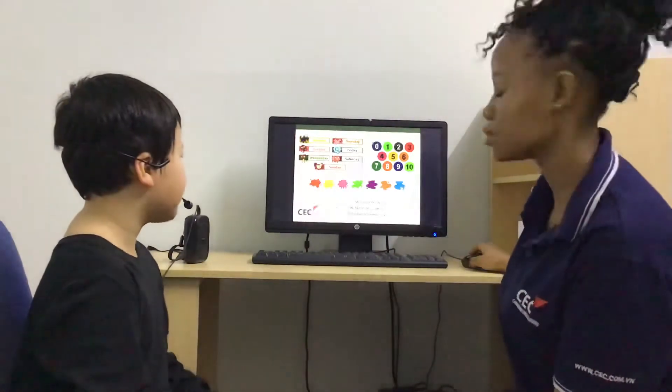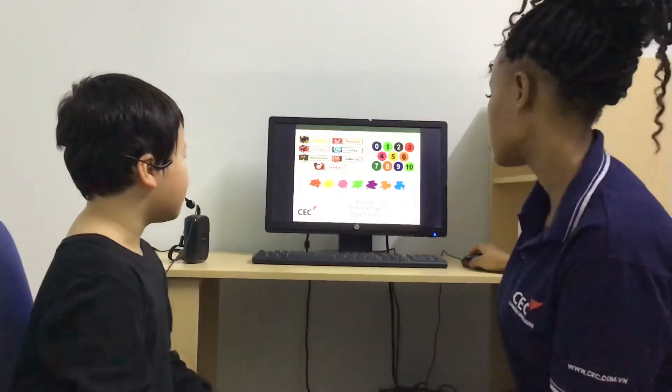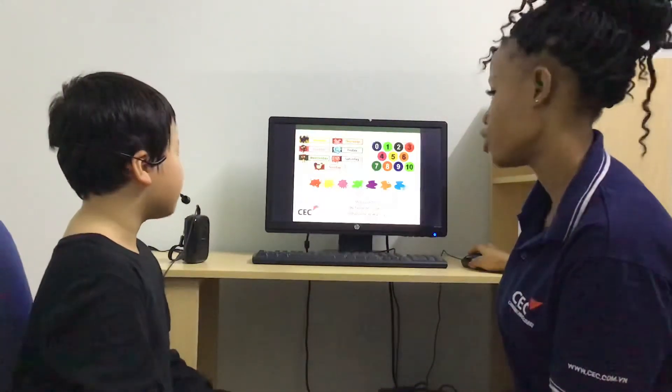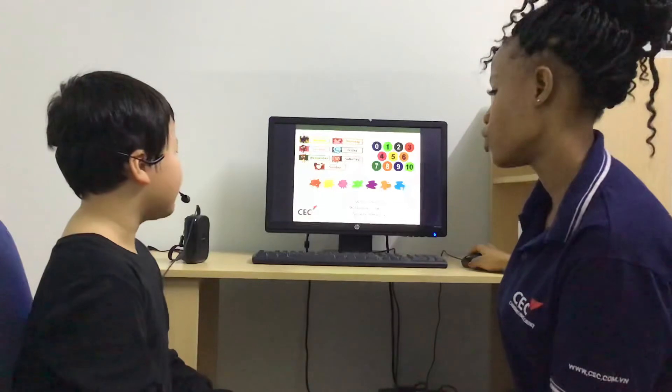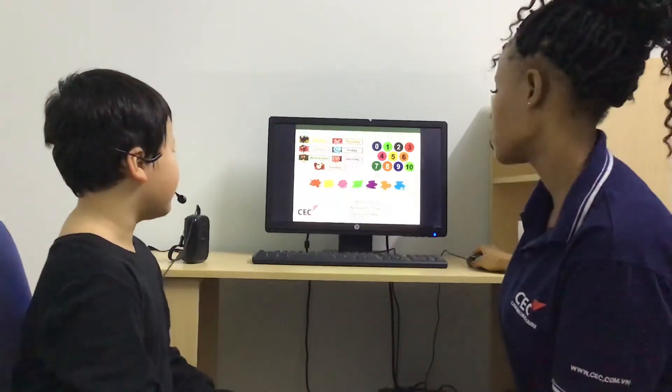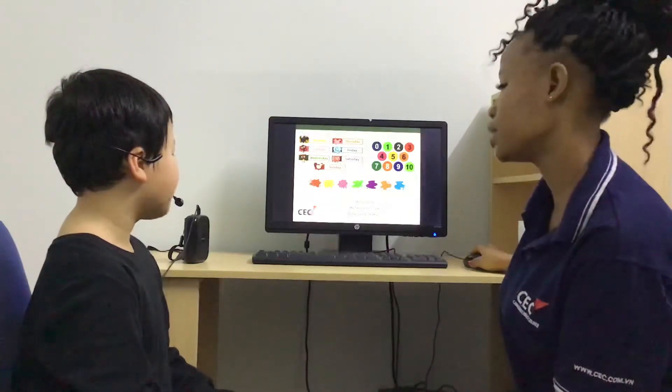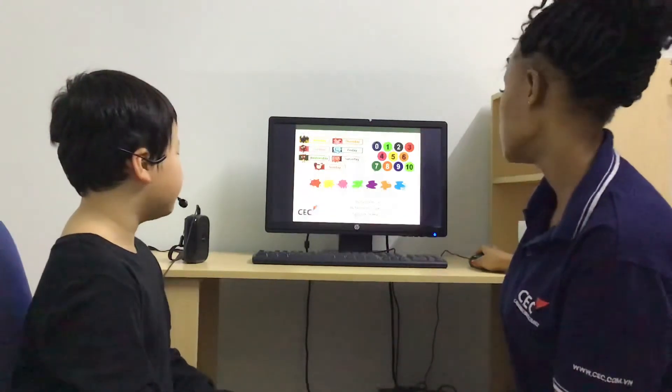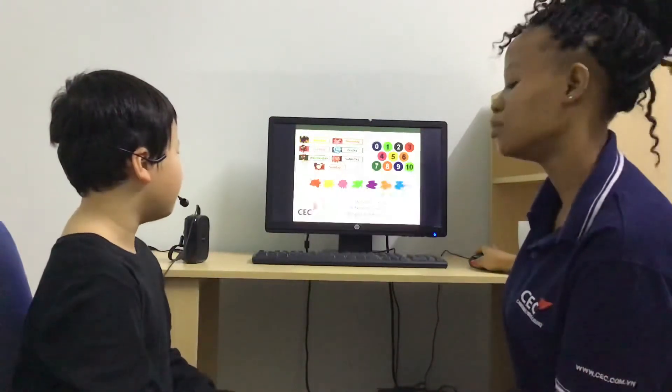What color is this? Red. This one? Green. This one? Yellow. This one? Blue.